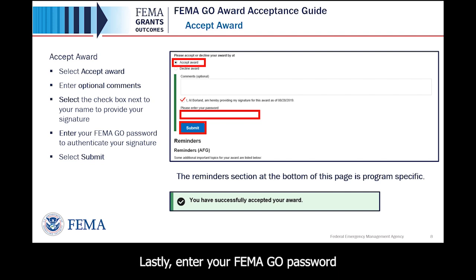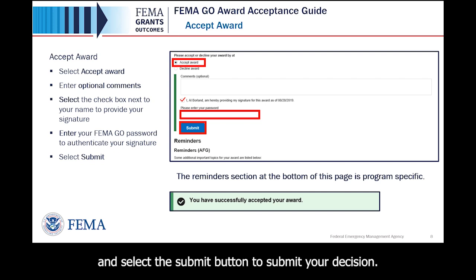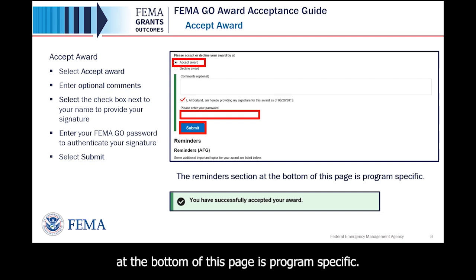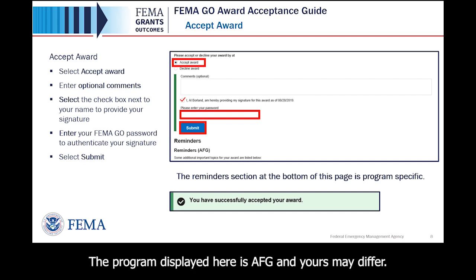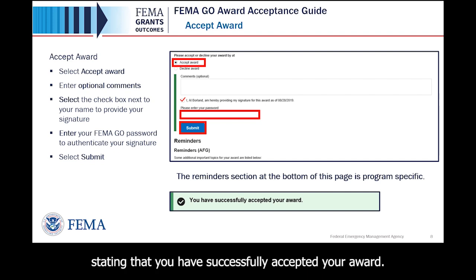Lastly, enter your FEMA GO password in the text field to authenticate your signature and select the Submit button to submit your decision. The Reminders section at the bottom of this page is program specific. The program displayed here is AFG and yours may differ. Once submitted, a green banner will appear stating that you have successfully accepted your award.